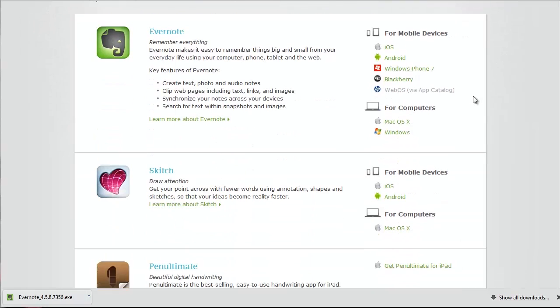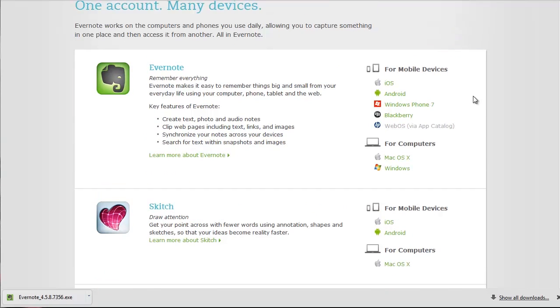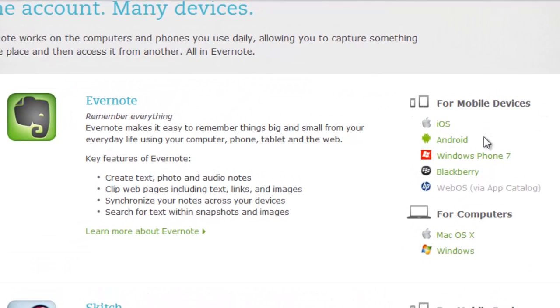To get Evernote downloaded on all of your different devices, let's just go right down the list and show you exactly what each of these links do.